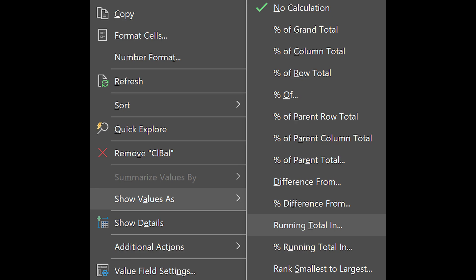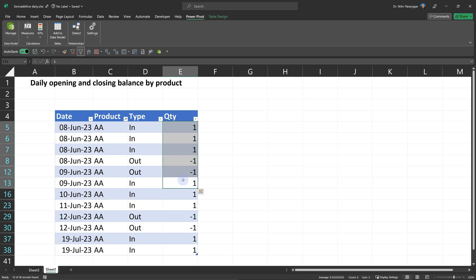If it was only closing balance, we could have just used a simple pivot table running total and it would work. Now in order to understand the opening balance, what do I have to do?